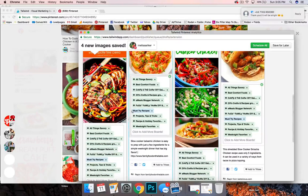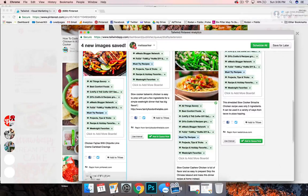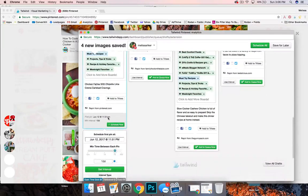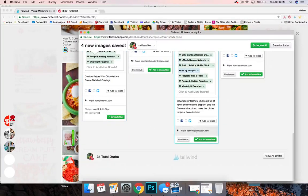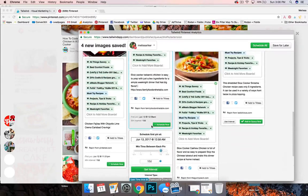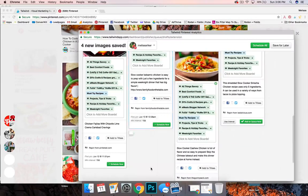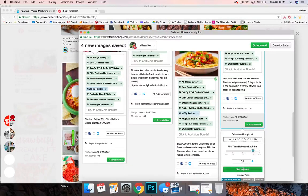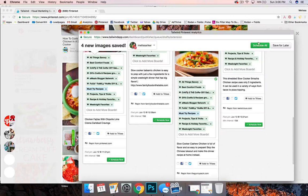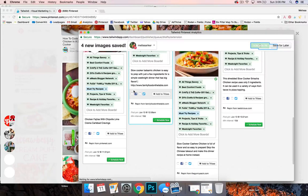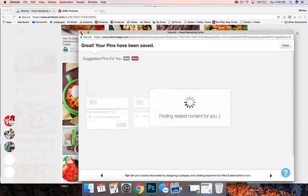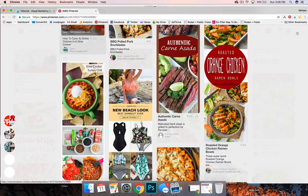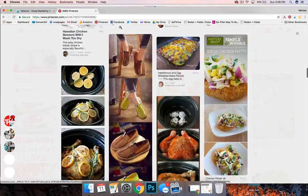And then I'm going to set the interval, set the interval, set the interval, set it, and set it, and schedule all. Okay so that's another way you can pull a bunch of pins that you know you're going to like.